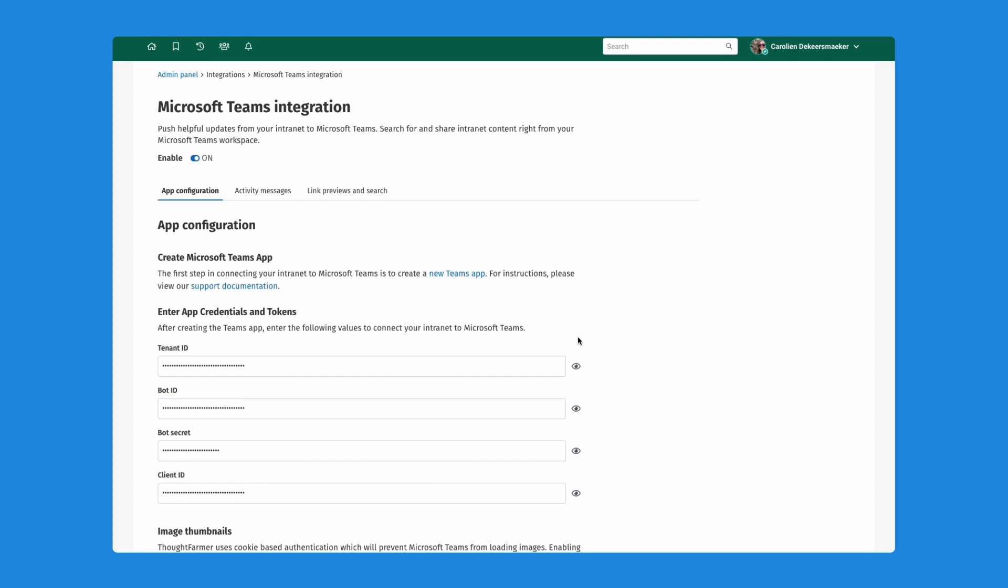I'm not going to go over that today, but note that you have all of the documentation you will need to set this up on our help desk, on our ThoughtFarmer help desk. Please check that out before you venture to set up your Microsoft Teams app within ThoughtFarmer.